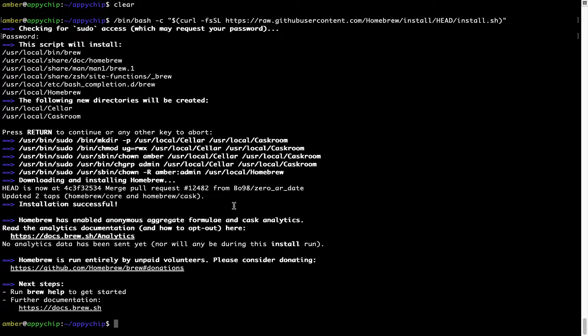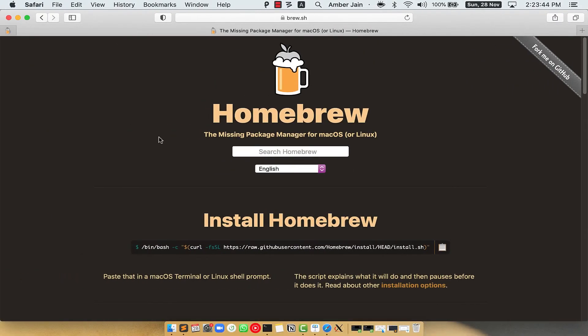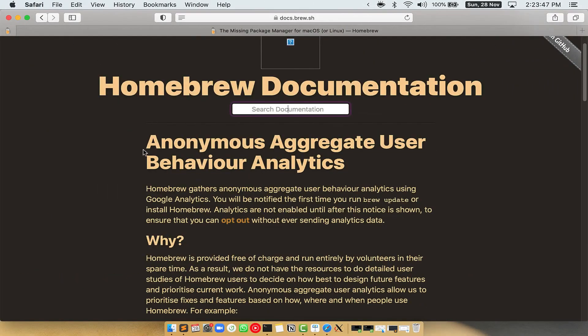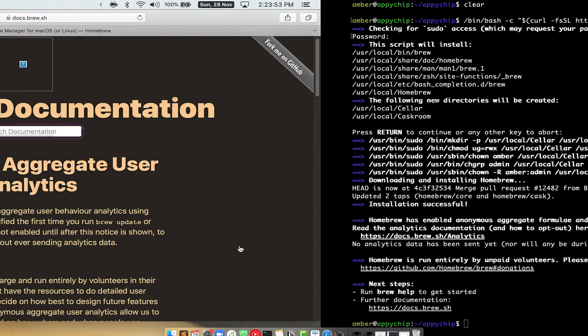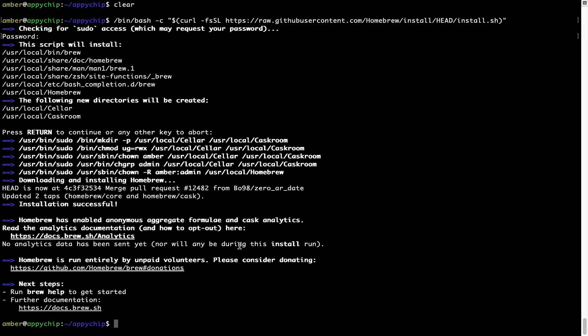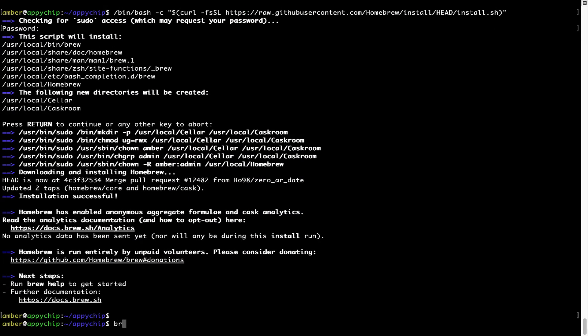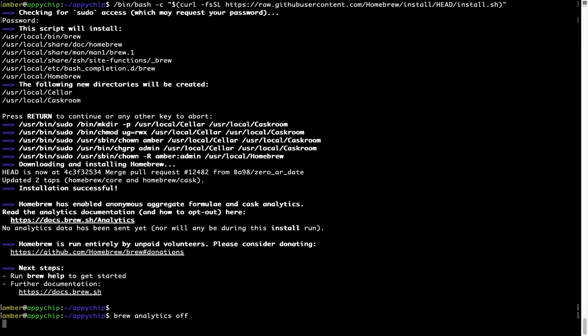Now before we proceed, I would like to highlight that Brew collects anonymous usage data via Google Analytics. As you can see on this page, if you want to opt out, you can simply run this command: brew analytics off, and press Enter, which simply disables the anonymous usage data collection on your Mac.